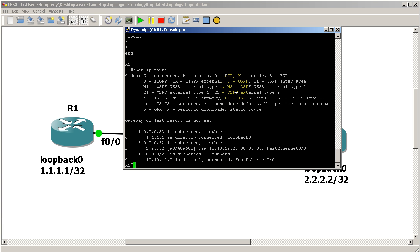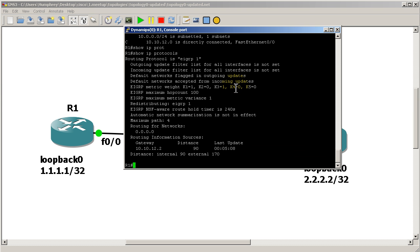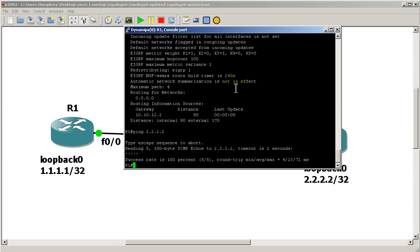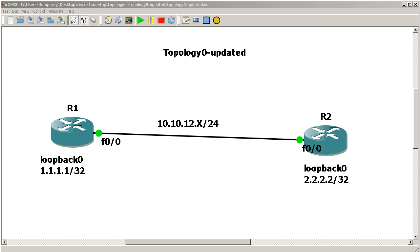It's neighbor 10.10.12.1 Fast Ethernet 0/0. So we already have our connection. Show IP route - everything's great there. Show IP protocols - everything's good. And I can ping the loopback of the other side. So everything's very nice.